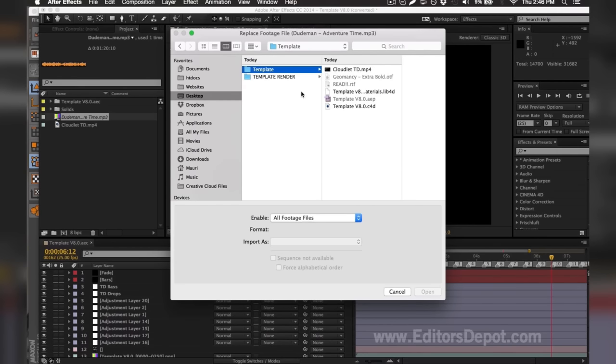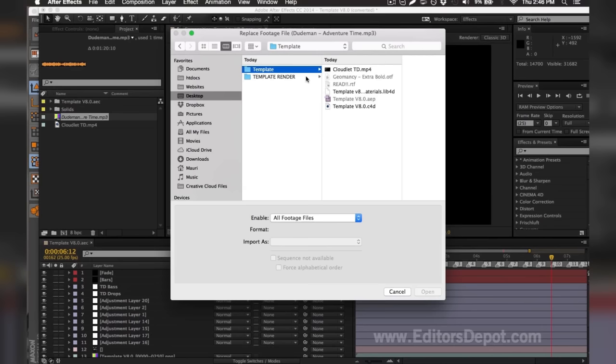As you can see here, it's not included so I'm going to go ahead and just drag in one of my copyright-free files that I have in my library. You can use the one that we're using for this tutorial.